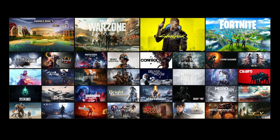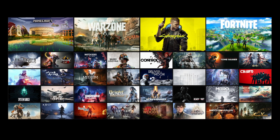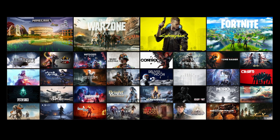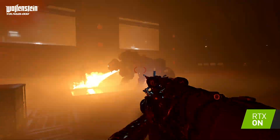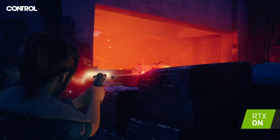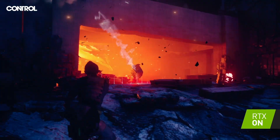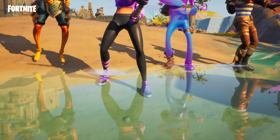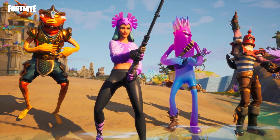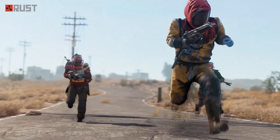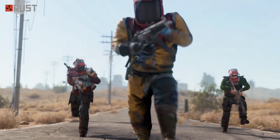DLSS is now in over a hundred games and applications and adoption keeps accelerating. We've released integrations for the major engines like Unity and Unreal, which makes it very easy for developers to integrate.